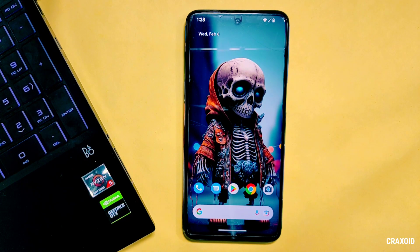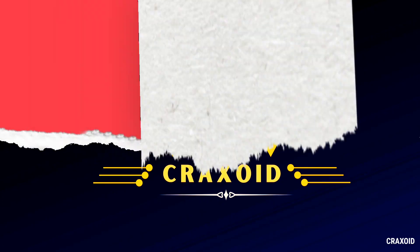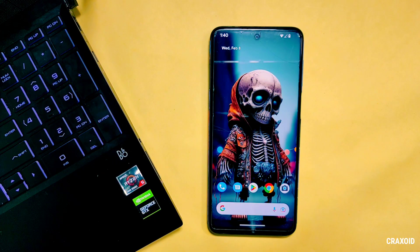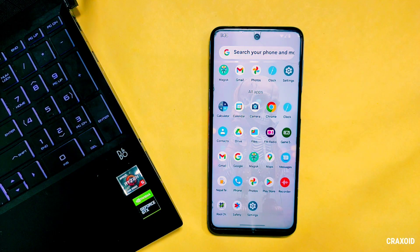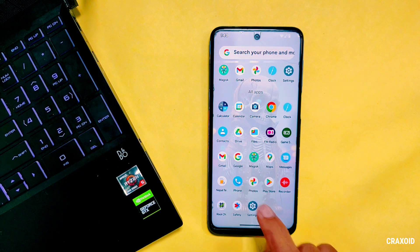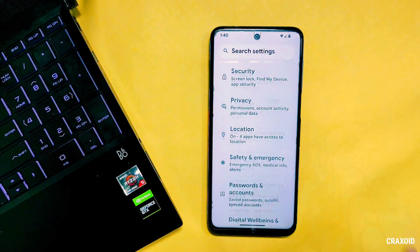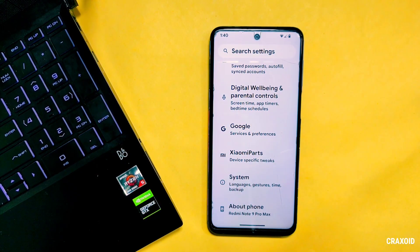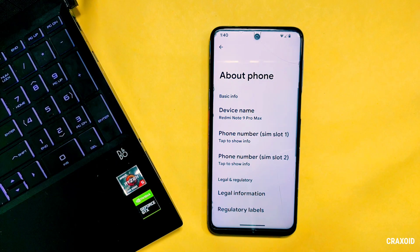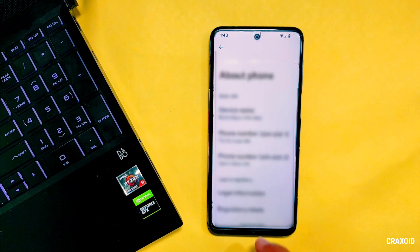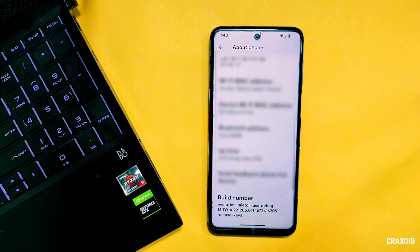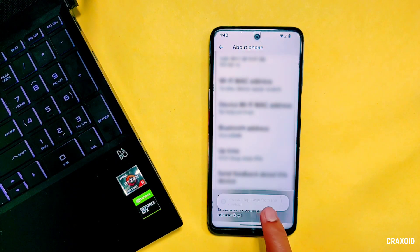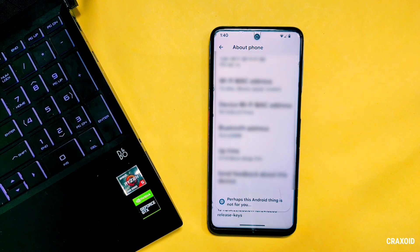So the first thing that you need to do is to enable developer option. Simply go to Settings, scroll down to last and enter into About Phone section. And then in About Phone you'll find Build Number. Simply tap on it about 10 times, then developer option will be enabled.